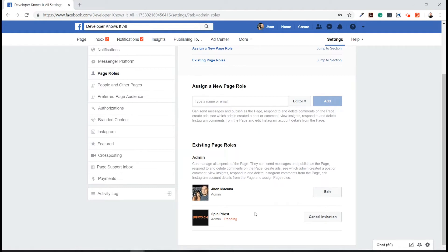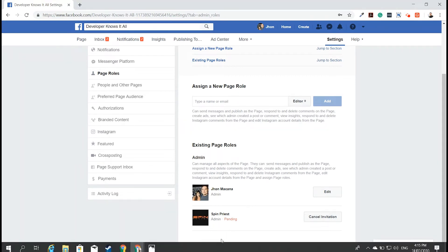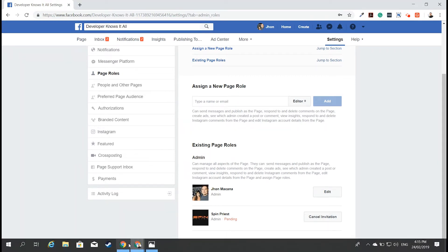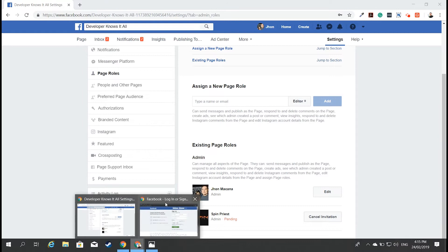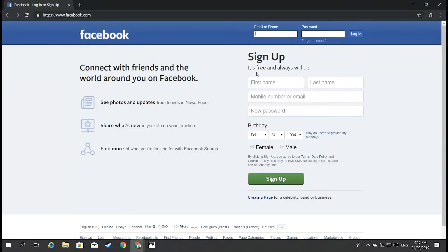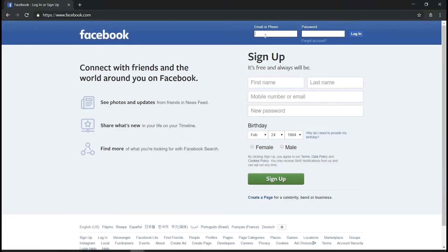But that secondary account needs to accept our invitation, so we need to log in. I'm going to log in via incognito.